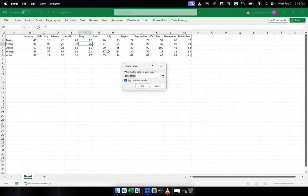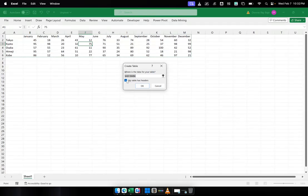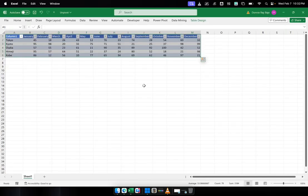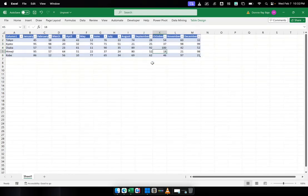Make sure that everything in your table is selected. And then you have to make sure that this one is checked: My table has headers. And then click OK. So that will transform our range of cells into a table.